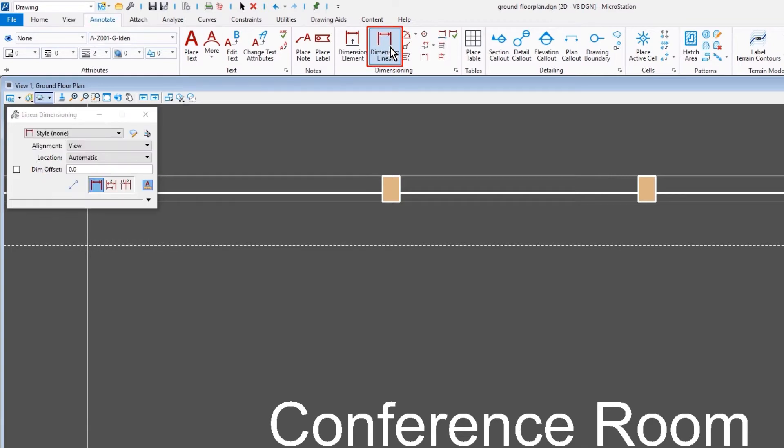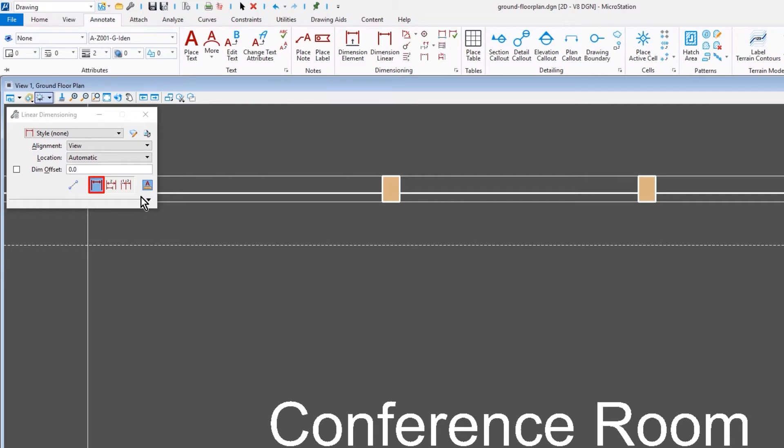If we come in and select the dimensioning tool, it's supported there as well. Here I have the linear dimensioning tool selected. Observe the toggle here as well.